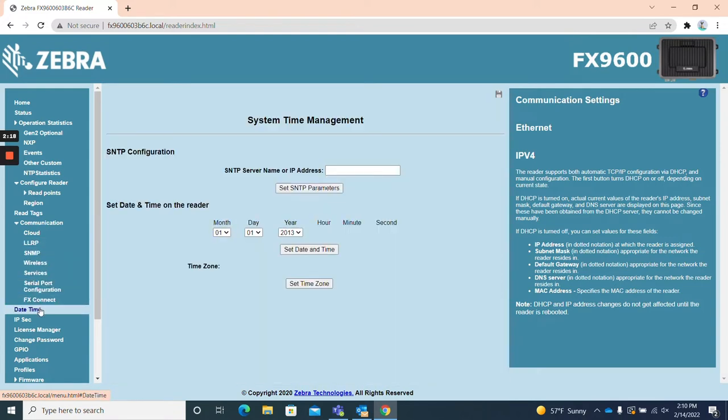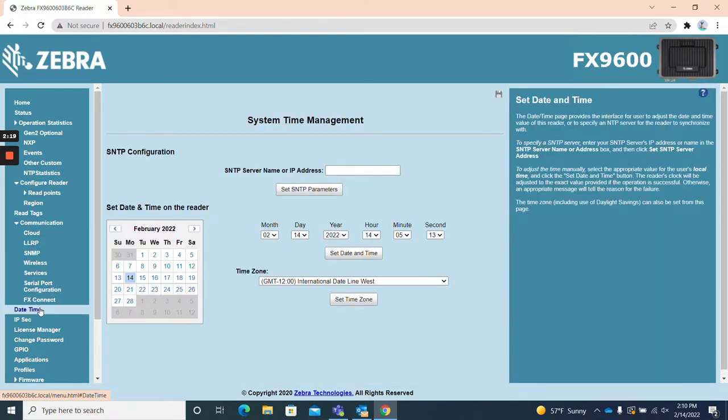Date time. The date time page allows you to set the date and time via SNTP parameters manually or via a specified time zone.